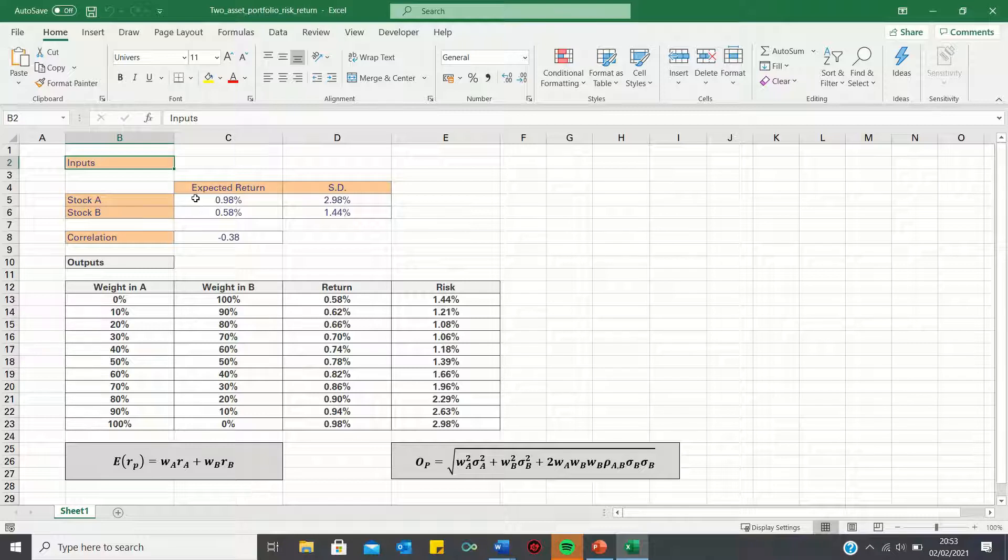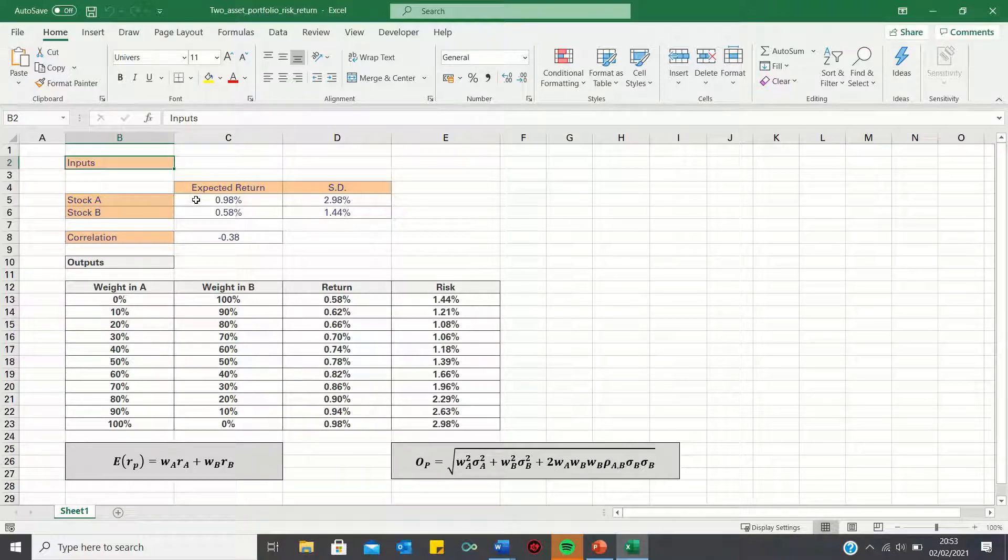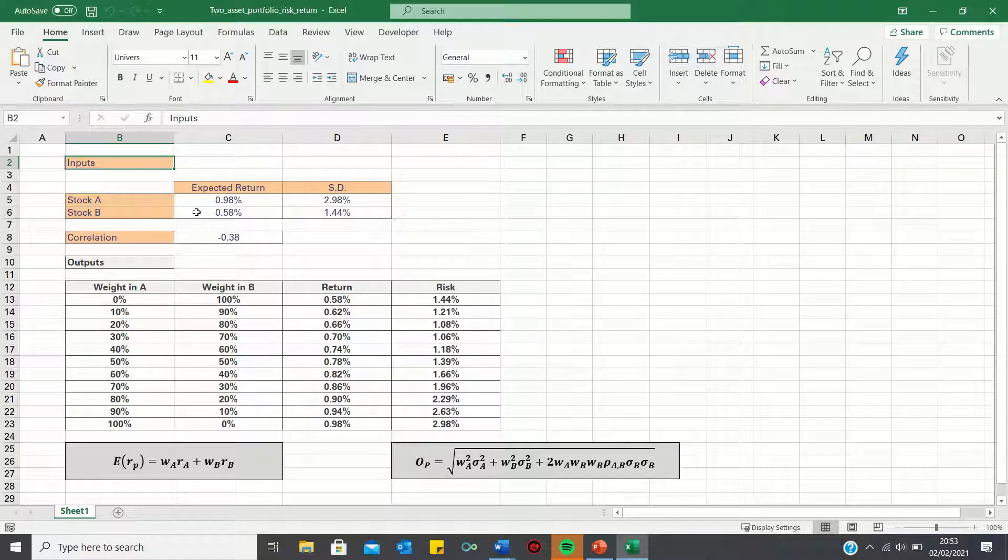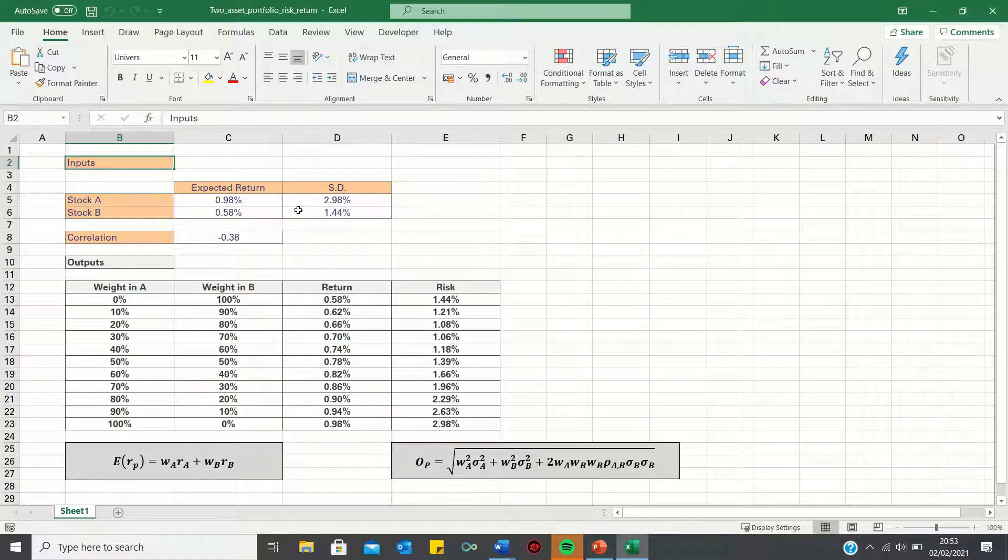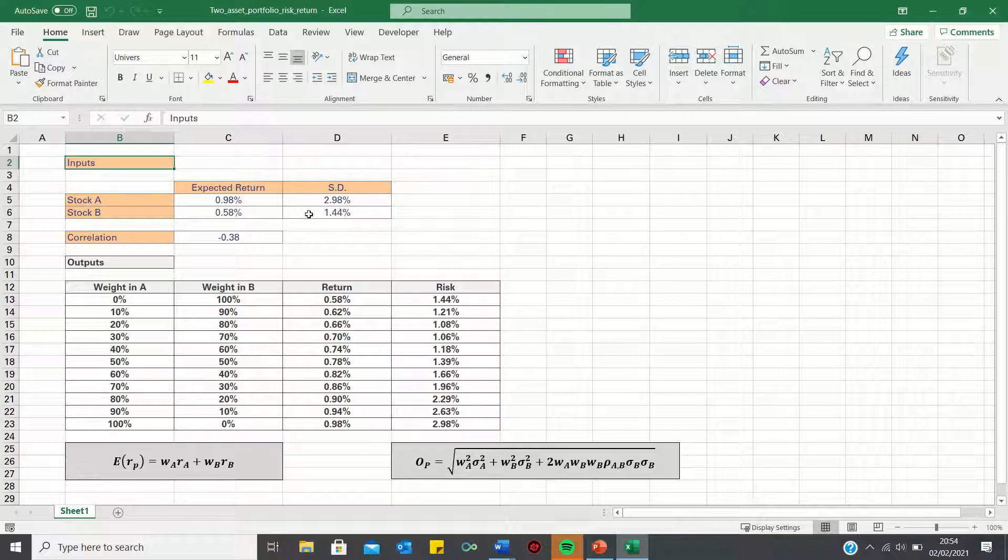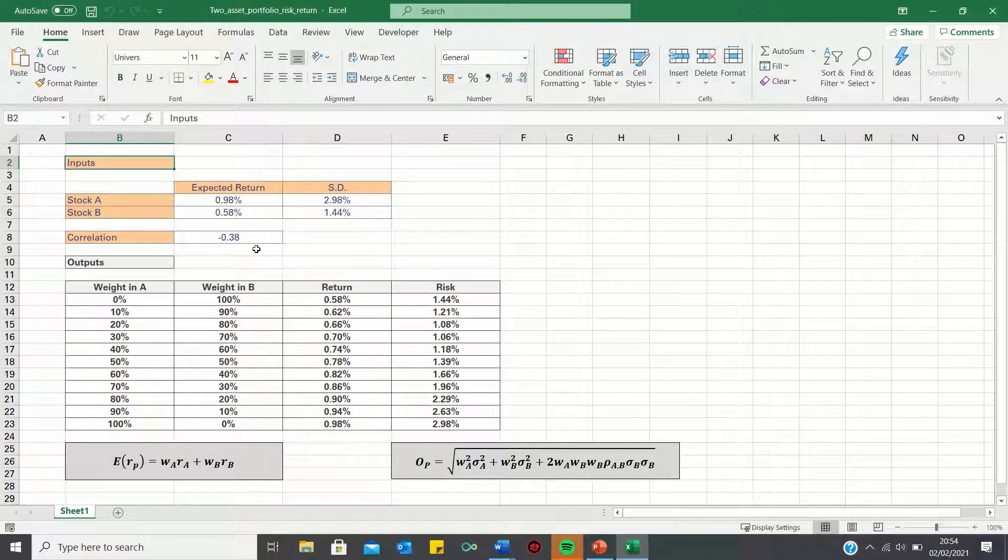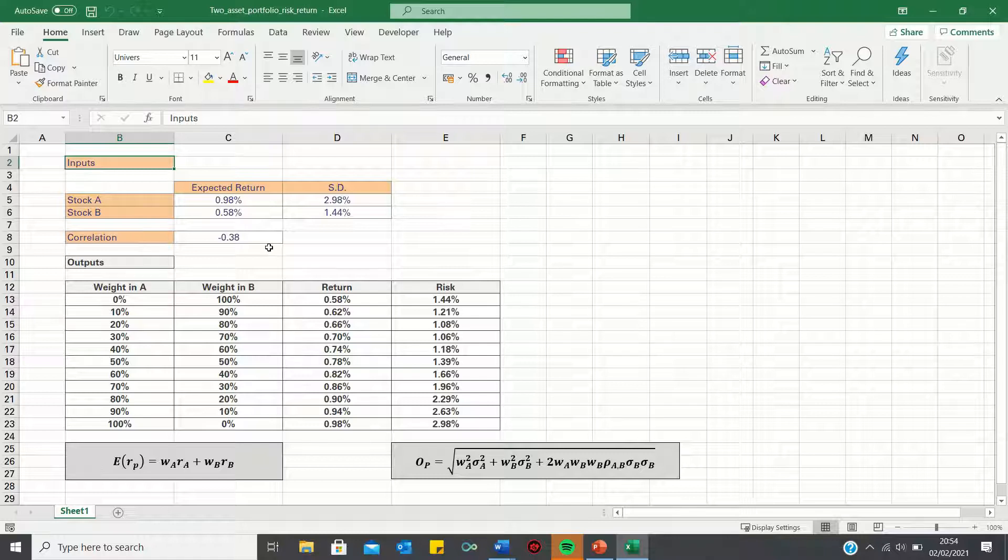where A has an expected return of 0.98% and B has a return of 0.58%. A and B also have respective standard deviations or risk levels of 2.98% and 1.44%. The correlation or extent to which the stocks move in relation to each other is minus 0.38.